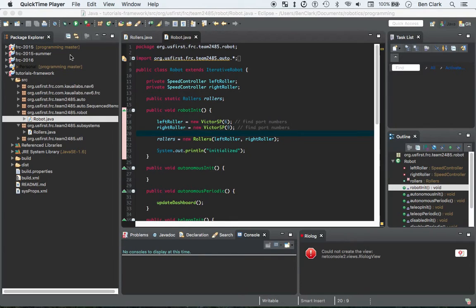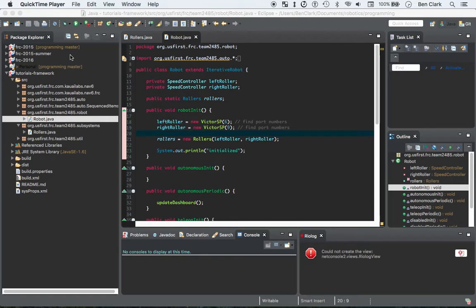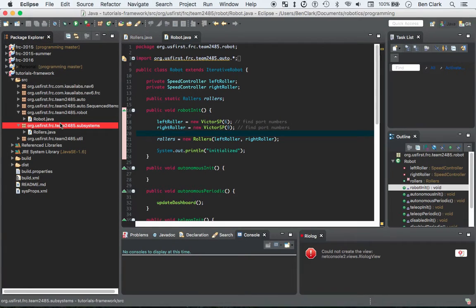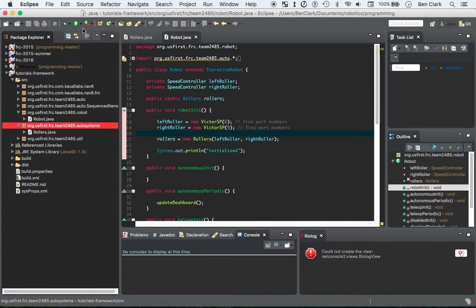Last time I showed you a class that was already written that comes with the tutorials framework repository that's online. This time we're actually going to write our own subsystem, so that's pretty cool.